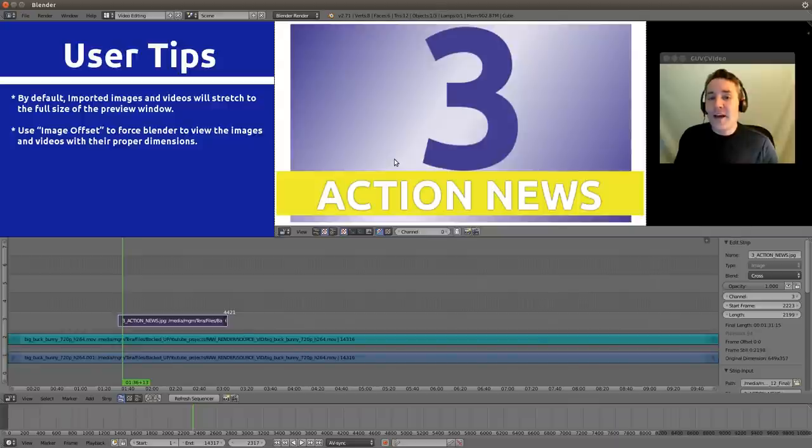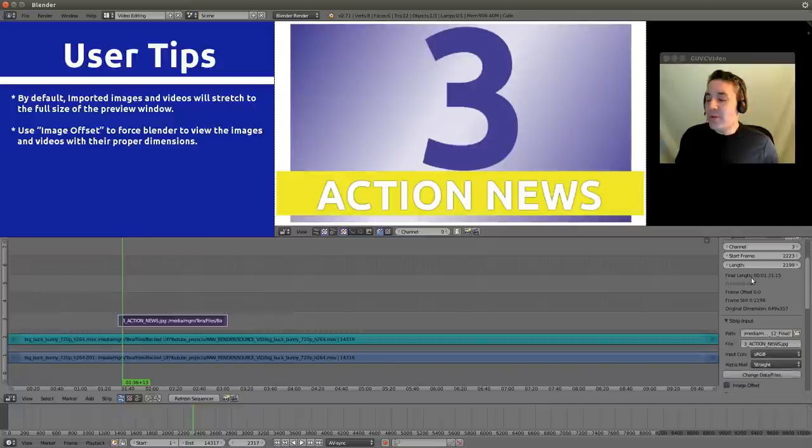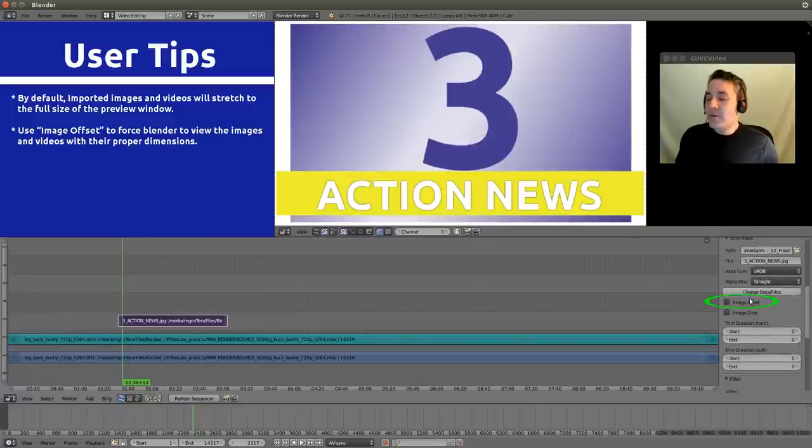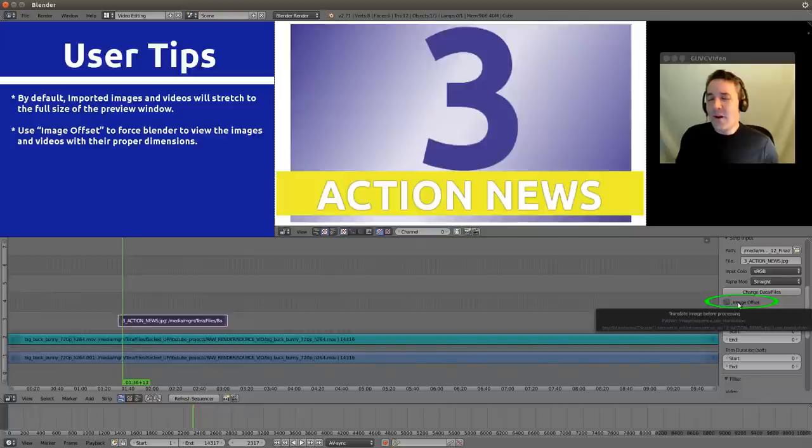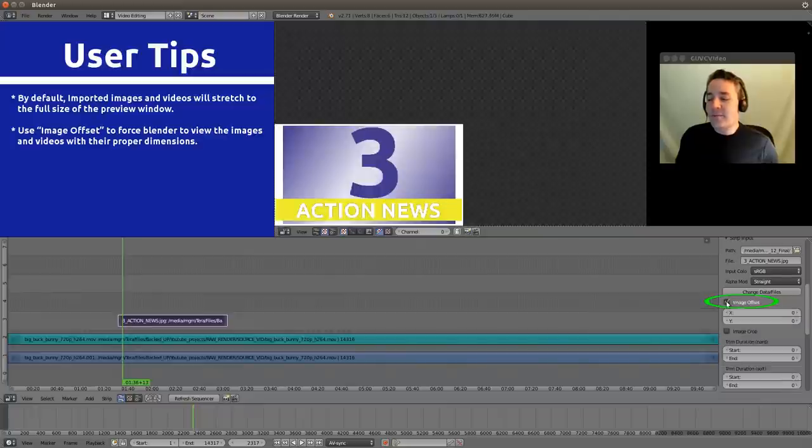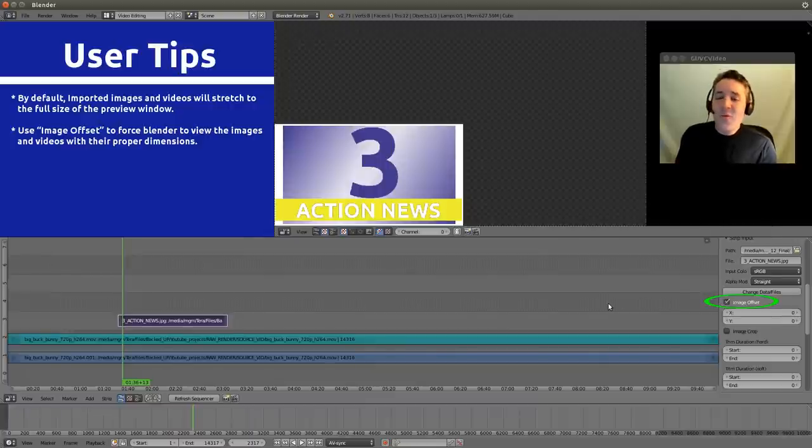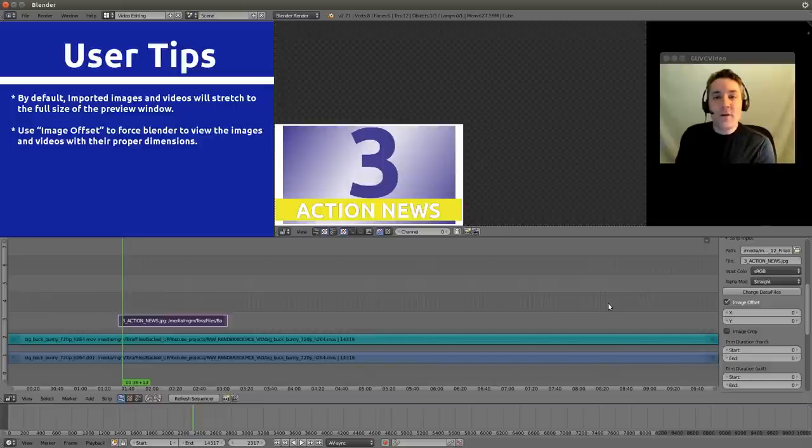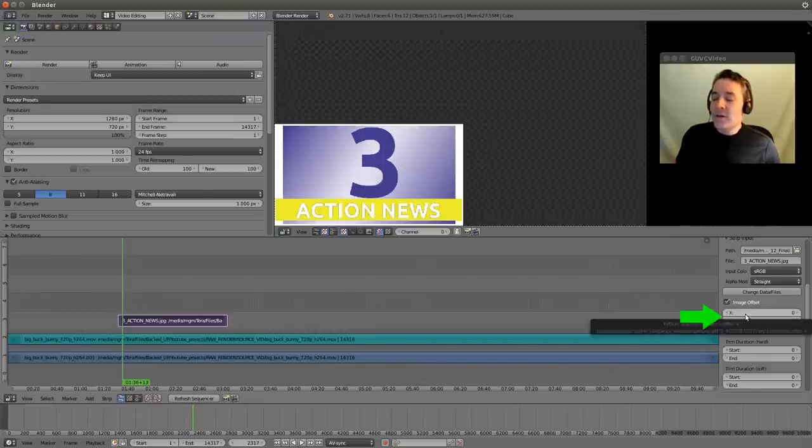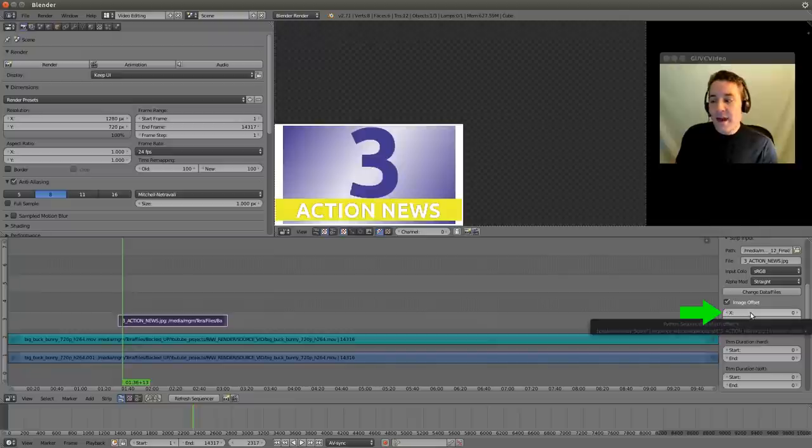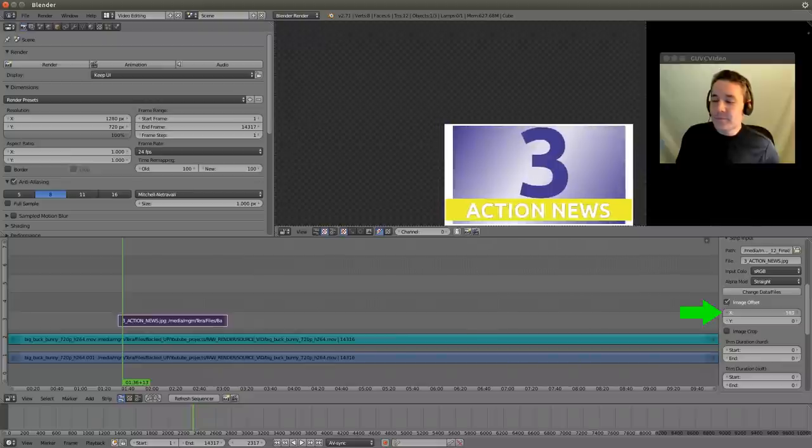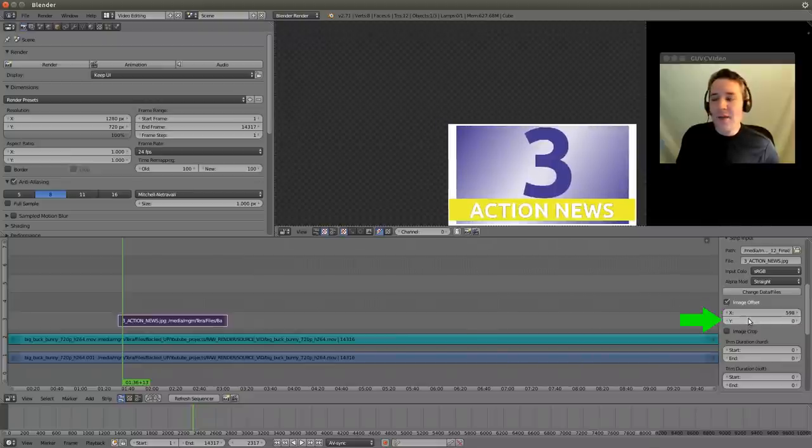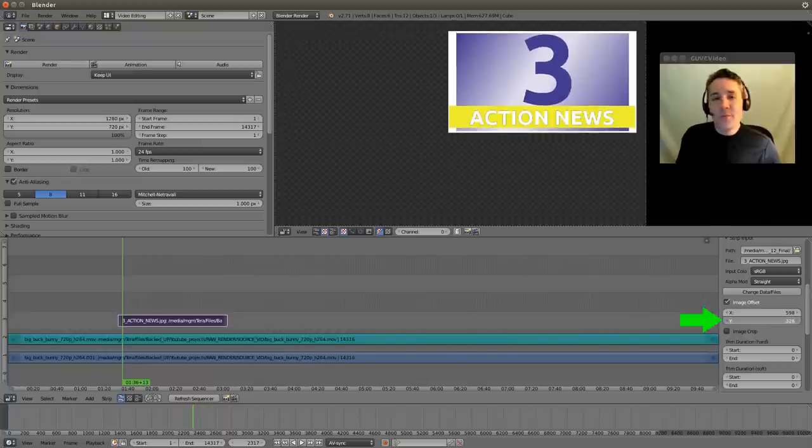So let's fix that very simply by right clicking on our image strip and going to the properties. And you'll notice there's a feature or a checkbox here called Image Offset. Watch what happens when I select this. It brings it to the correct proportion size. So now we just need to move it to the part of the window that we want this to be displayed. We can do that by using these X and Y coordinate boxes. You can click on the X box with your left mouse button and drag to the right, and you can click on the Y box button and drag to the right. And that brings it up to our right corner.